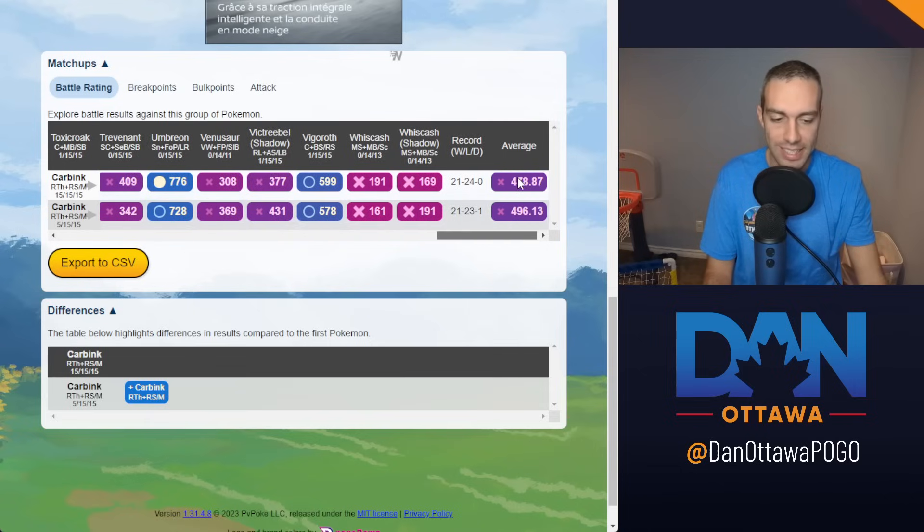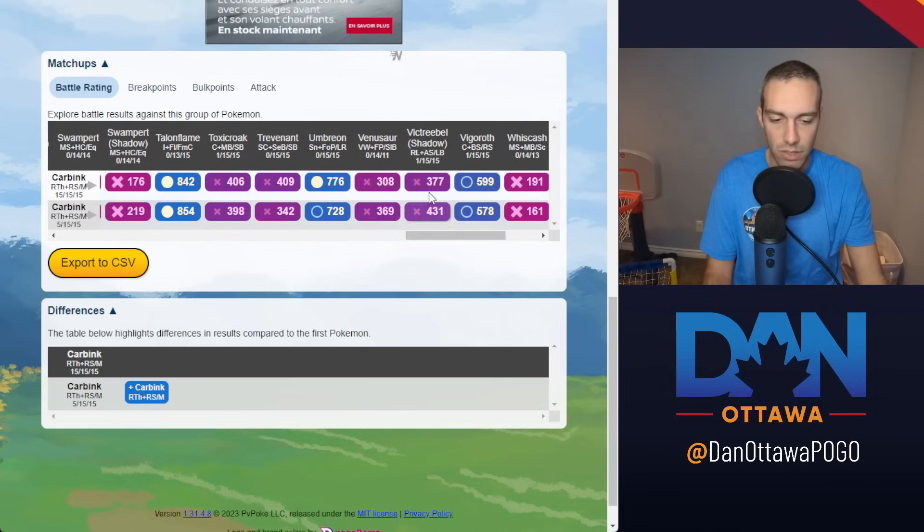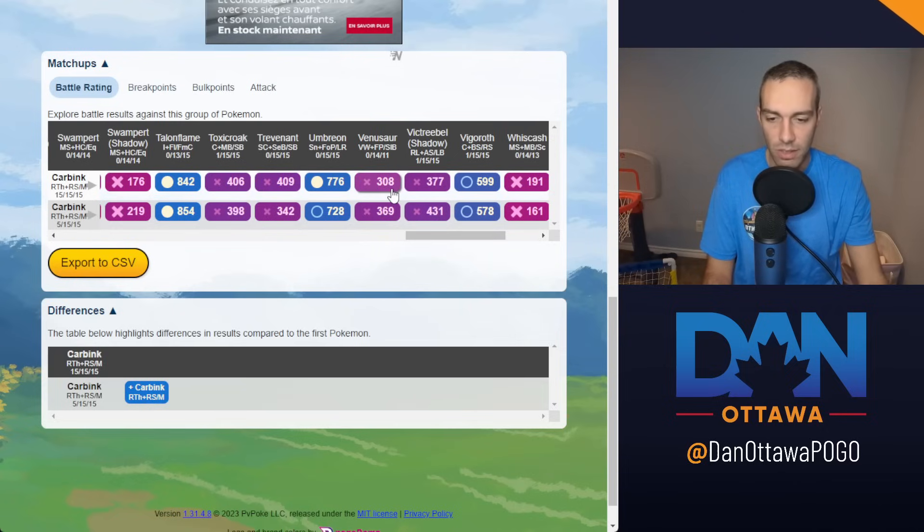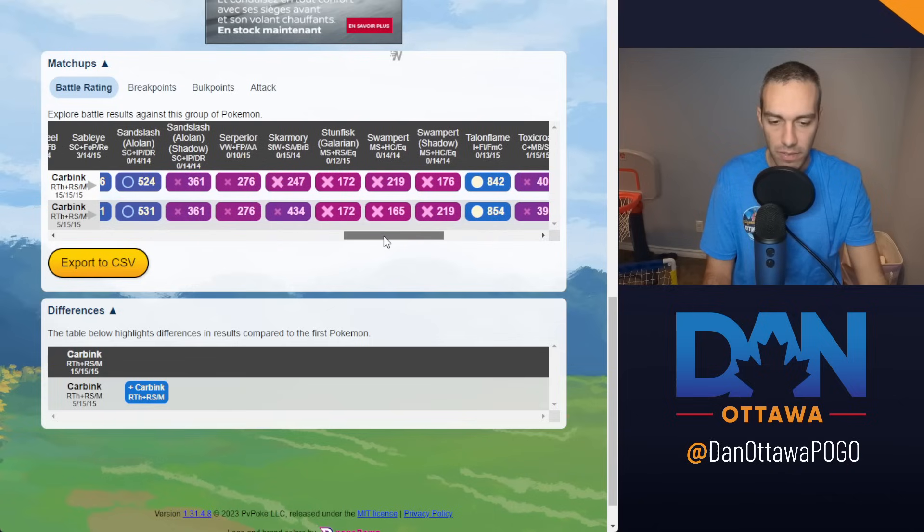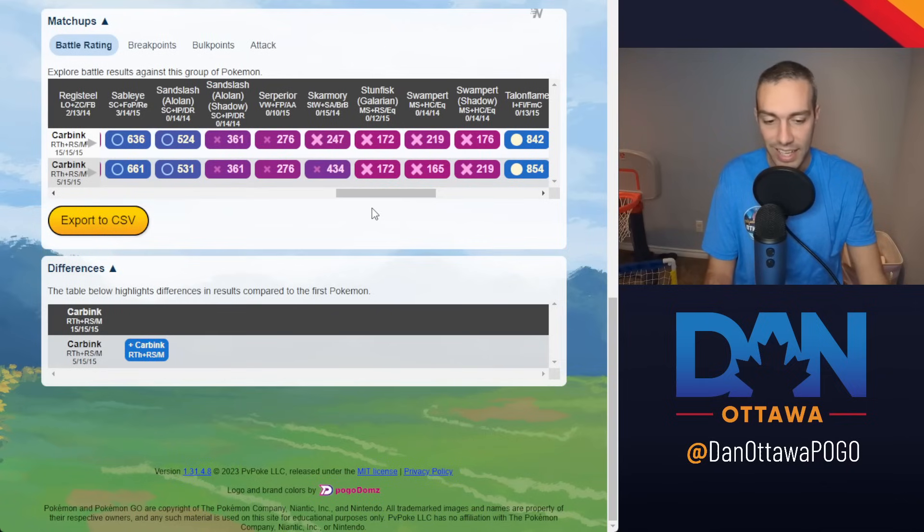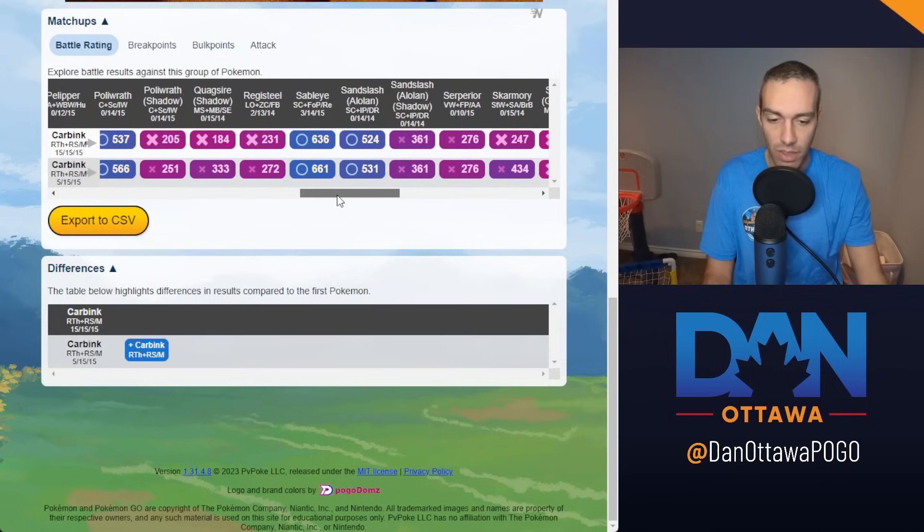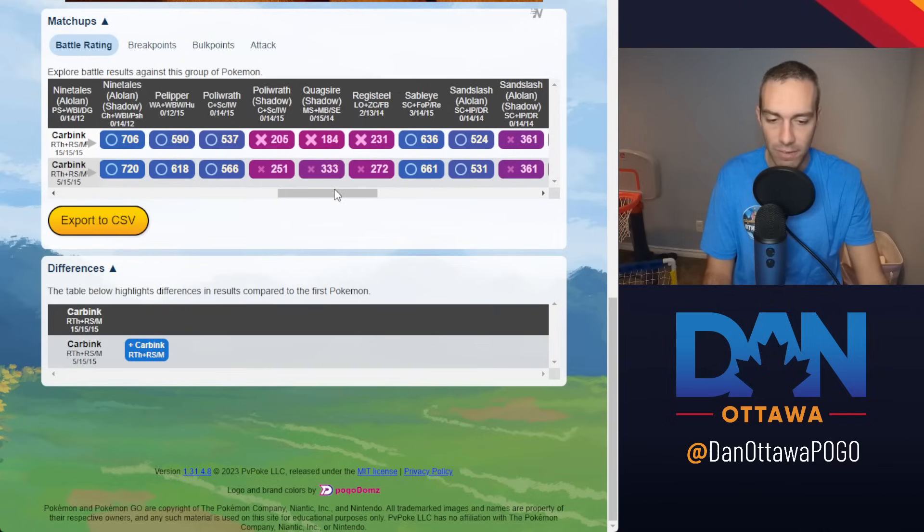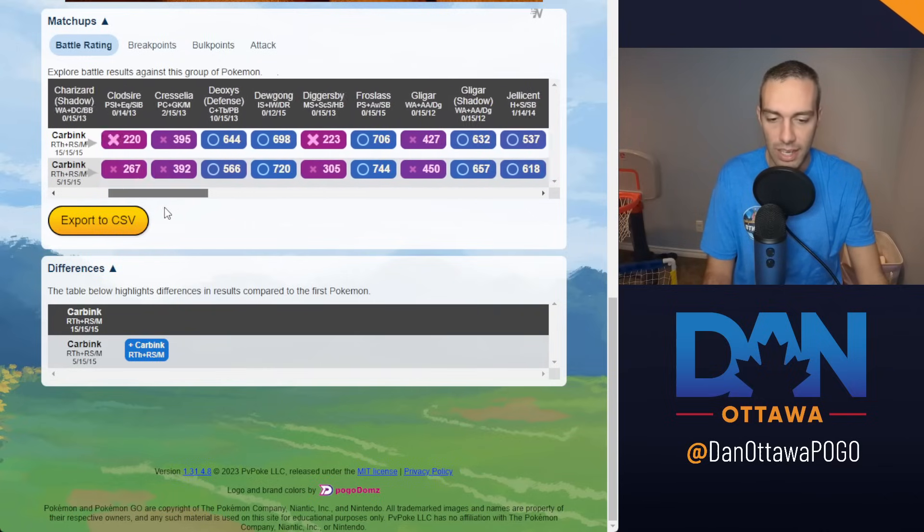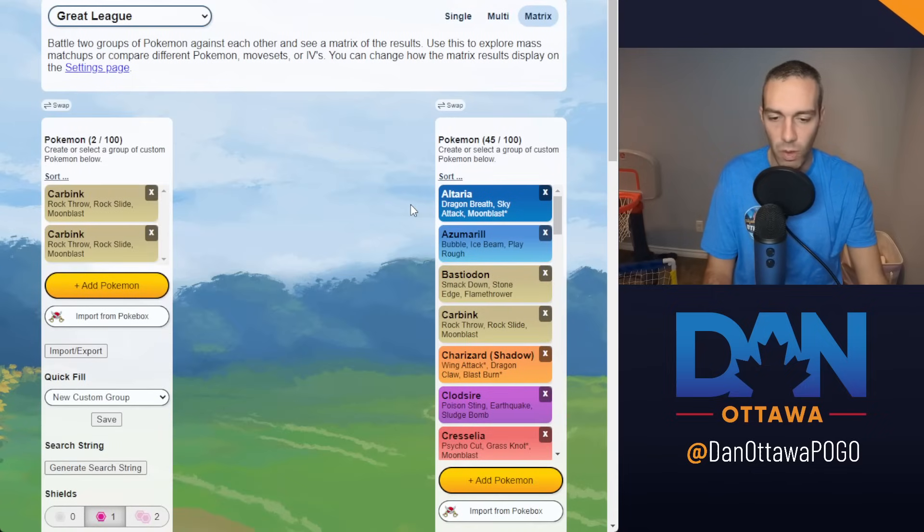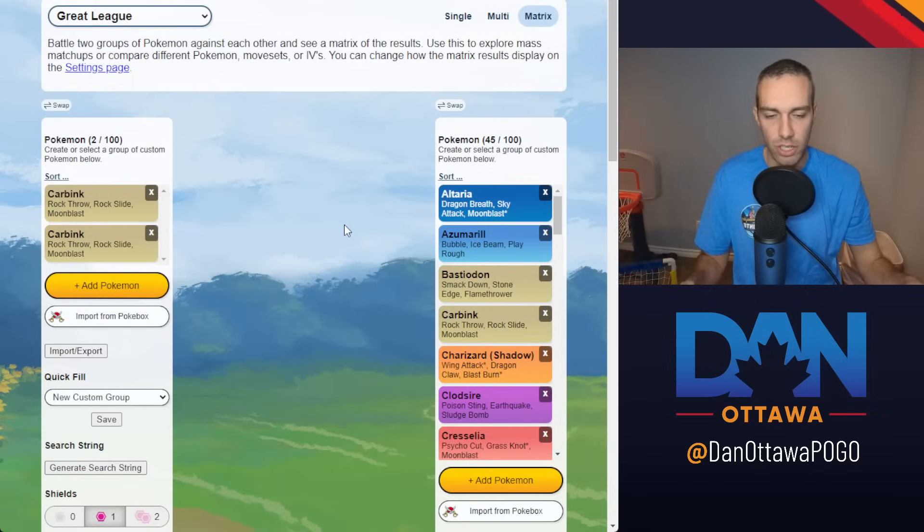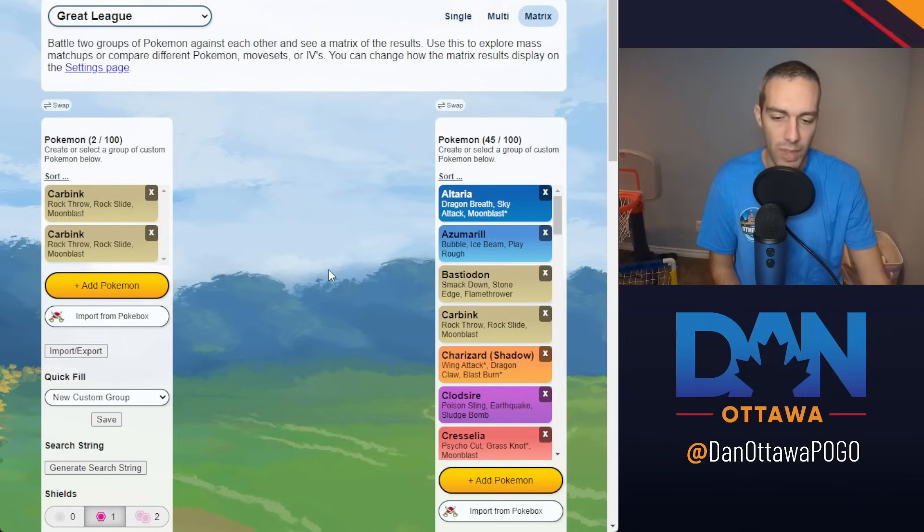But again, it's the overall averages. I'm actually surprised that there's no matchups won here considering the difference. But again, look at the difference of the average. And it's these matchups that you're losing that you're losing by a lot less. The grass you're going to lose to anyways. But now, instead of losing to Venusaur and Shadow Victreebel pretty decently, you're getting a little closer here. That's where it's really going to come in. It's being able to survive a lot of these other matchups.